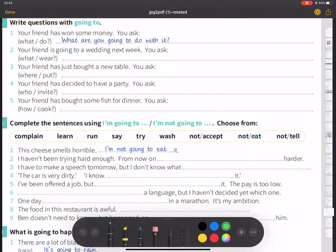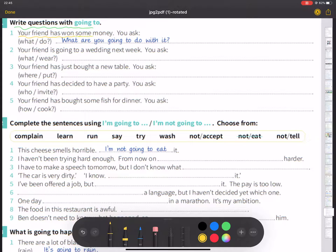First, write questions with 'going to.' Number one: your friend has won some money. You ask, 'What are you going to do with it? With that money?'